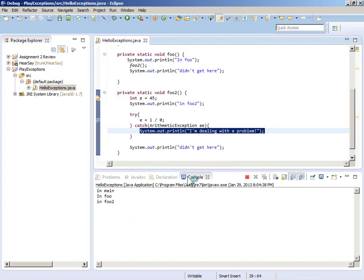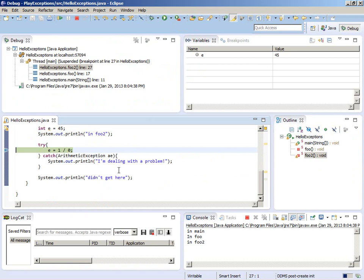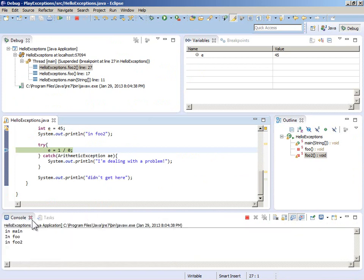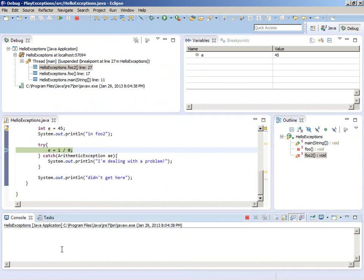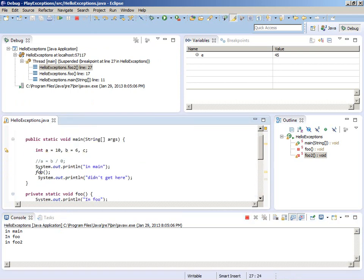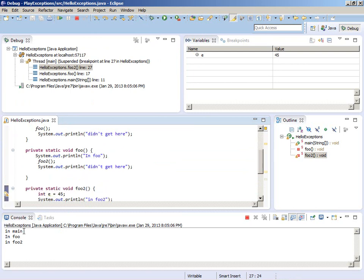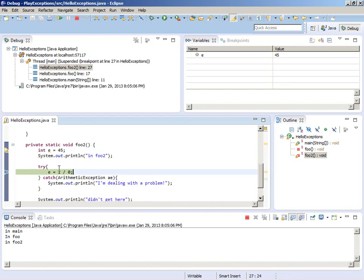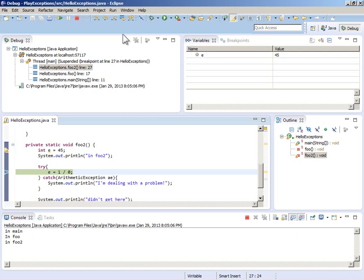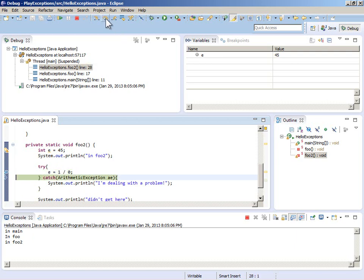Let's watch that happen in the debug perspective. We know that when an exception occurs the flow of control is interrupted. We have a fresh version: we were in main, we called foo, we went into foo, we called foo2, we are in foo2 and about to execute this line of code inside a try block. Let's execute that one line - and we jump to the catch because an exception was thrown that is of a type that can be caught by this catch block.